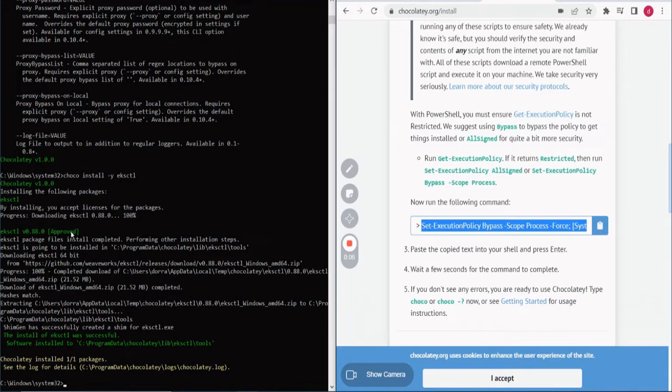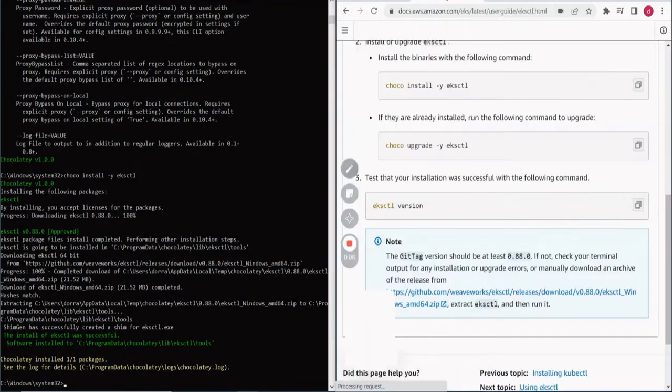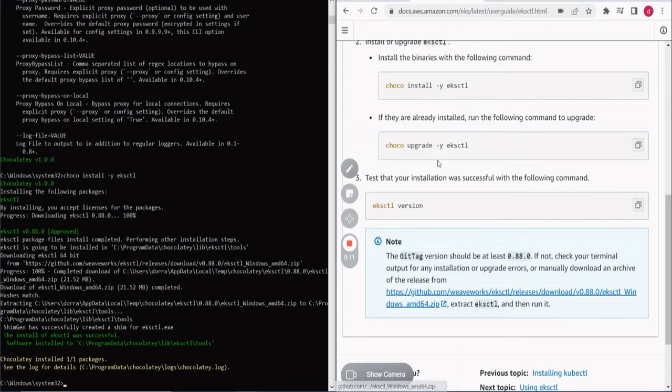And you can upgrade eksctl if you want to. That is not mandatory since you've just installed eksctl.